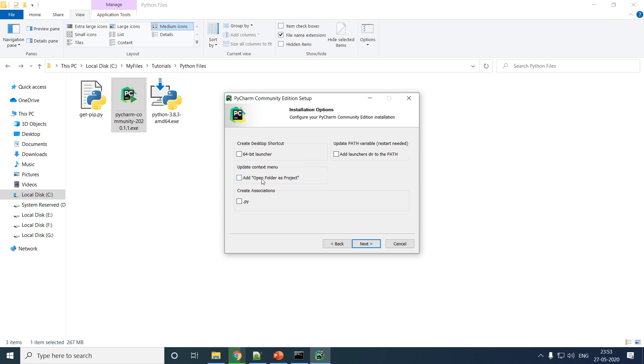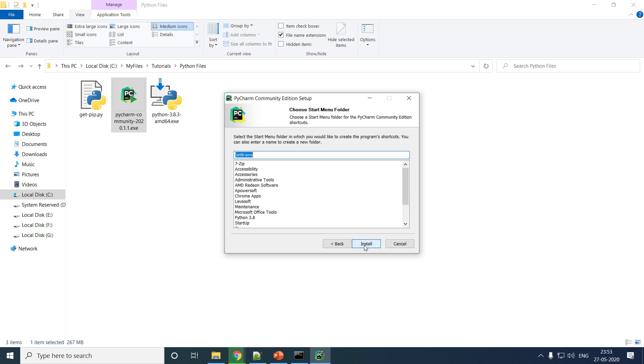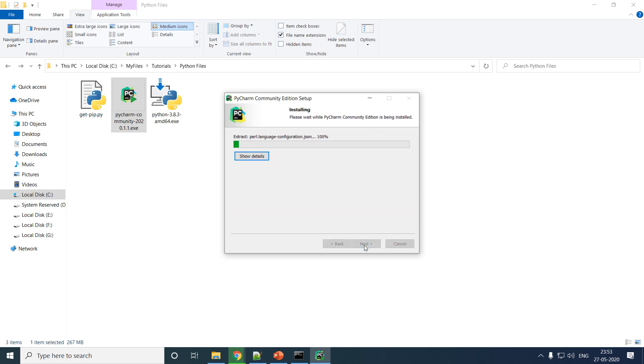This is just to add a shortcut on your desktop. You don't need a context menu as well, nor do you want to open up your files using PyCharm. You have got simple editors like Notepad++ for that. Click on Next and let the installation get finished. Till then, let us pause this video.